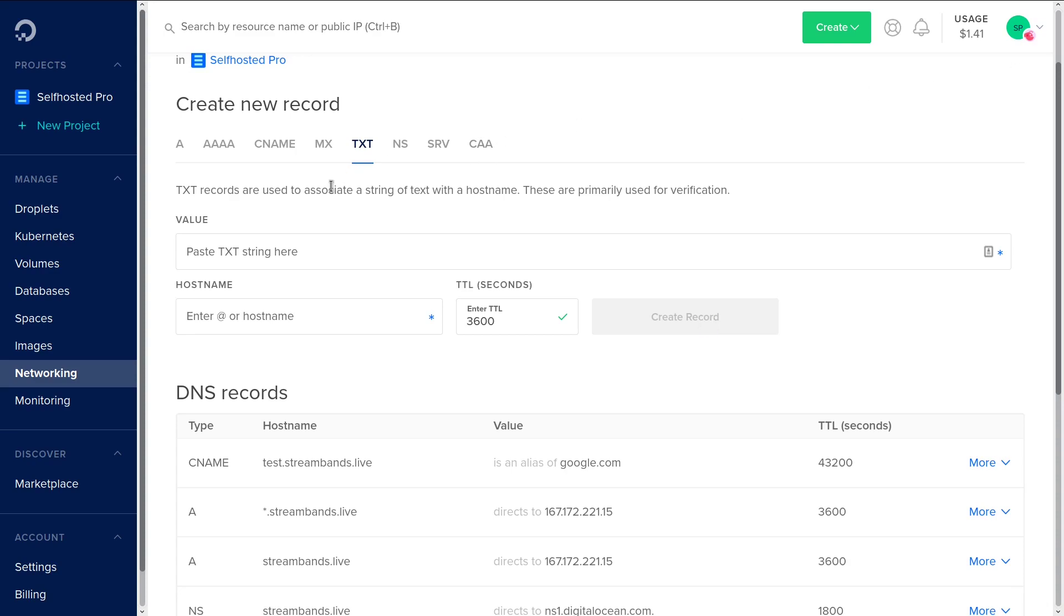These are also used for SPF, DKIM, and DMARC related things. SPF basically prevents people from being able to spoof your mail server, because typically they could say that they're sending from your domain. But if you have an SPF record, the SPF record says only servers associated with this IP address are allowed to send mail as me. And if they're not from this domain name or from this IP address, then don't accept the mail because they're spoofing me.